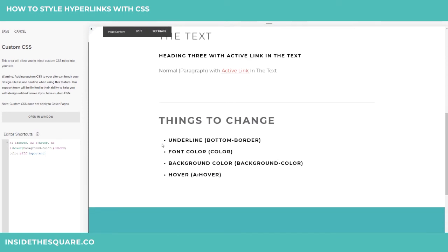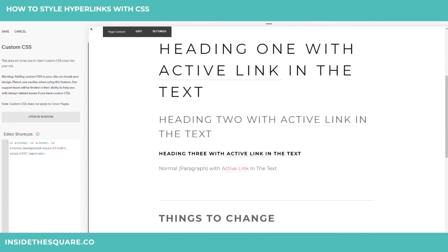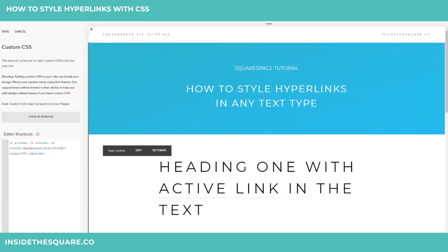The things you can change here that I recommend playing around with: the underline, the font color, the background color, and of course, hover effects. That's it for this week's tutorial. Most important part, my friends — select Save when you're done.